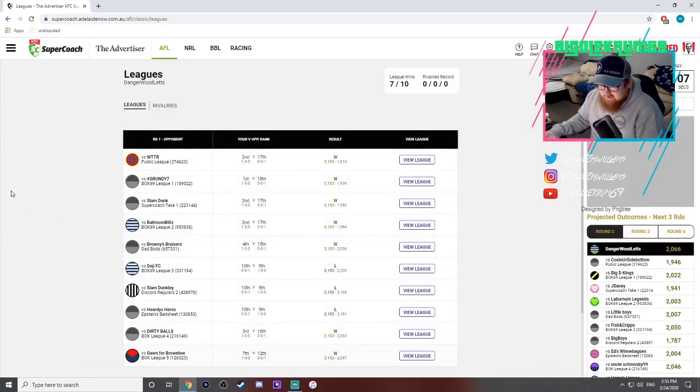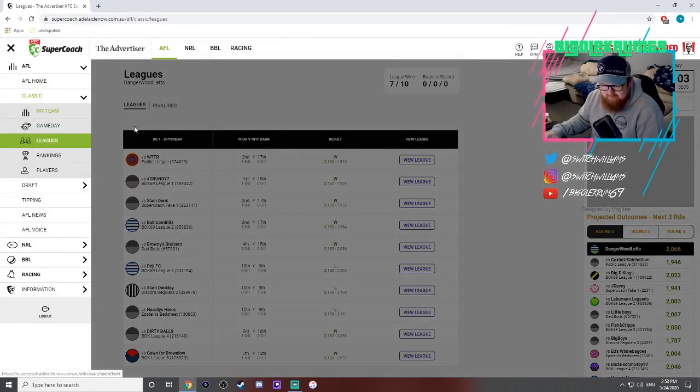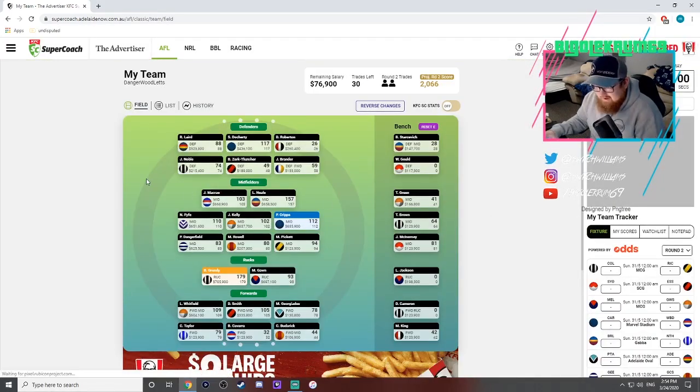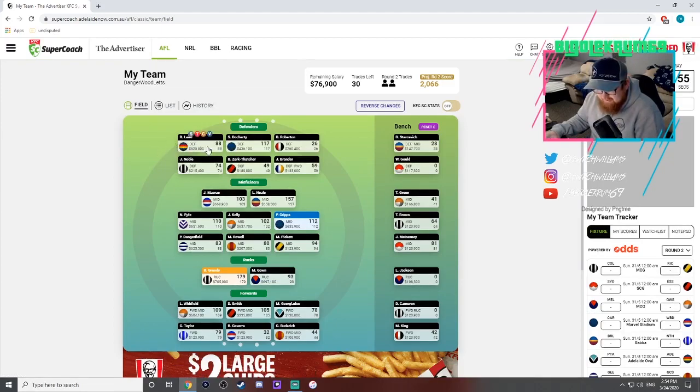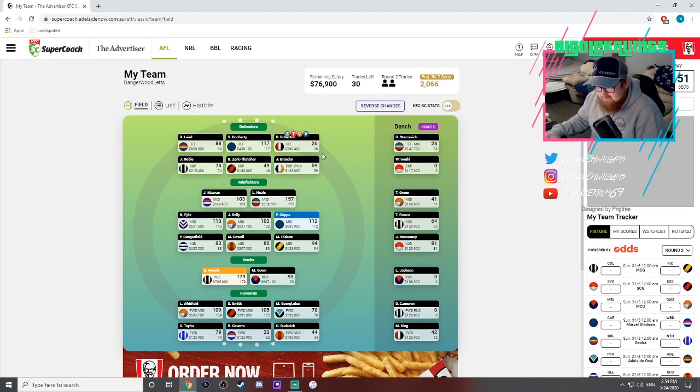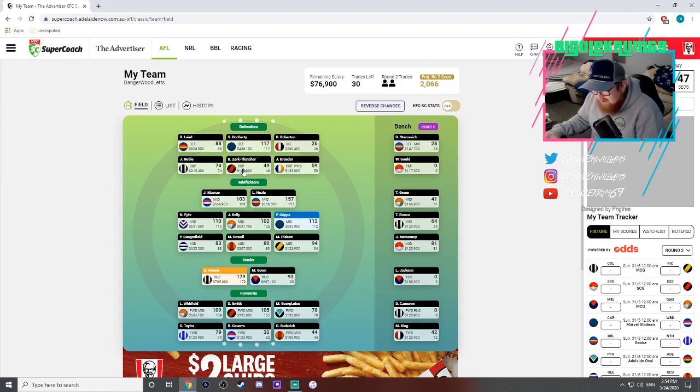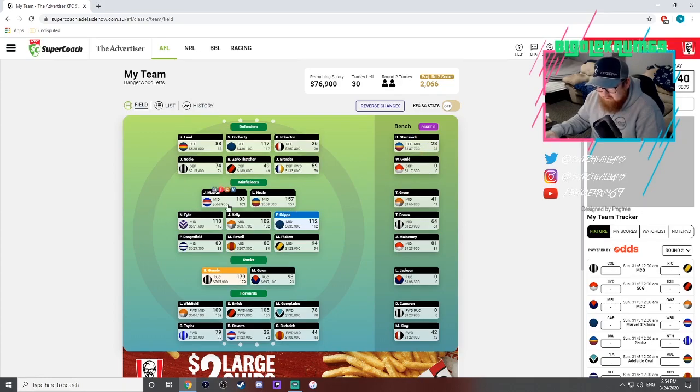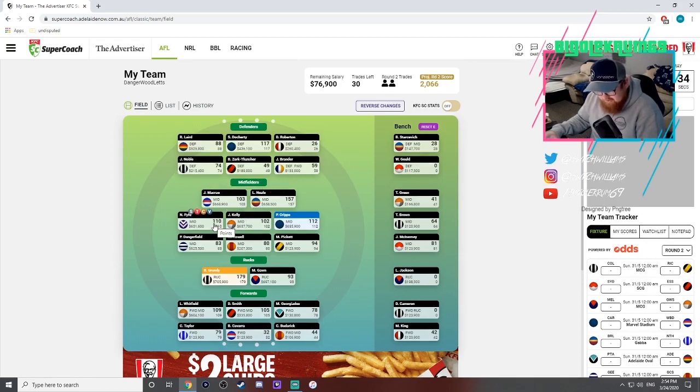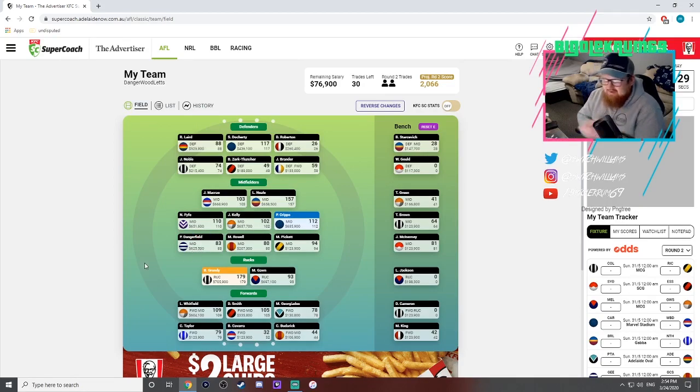Good round one, some decent scores for sure. We'll jump into my team and see what worked and what didn't. Down back, Laird, I dropped Houston for Laird hoping for a better score than that but Laird's pretty consistent. Doherty 117, love that. Robertson 26, don't love that. I got my rookies right: Noble, Zerk-Thatcher, and Brander on field with Starcevich. Locky Neal 157 went huge. Fyfe 110, Kelly 102, Cripps 112, and Danger 83.